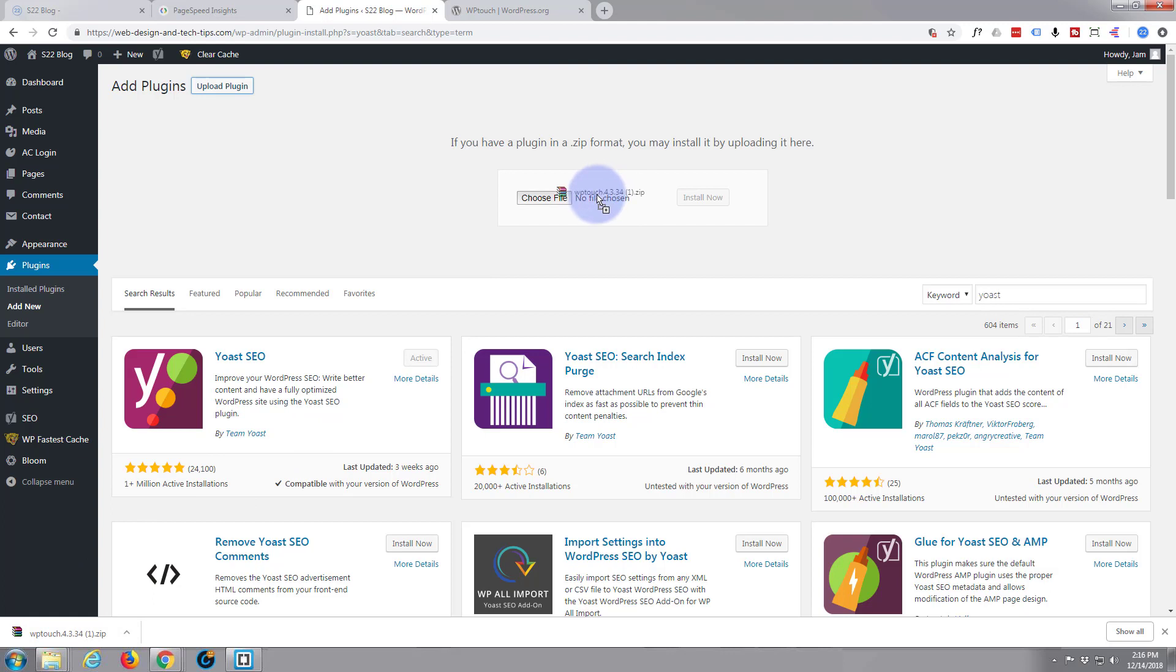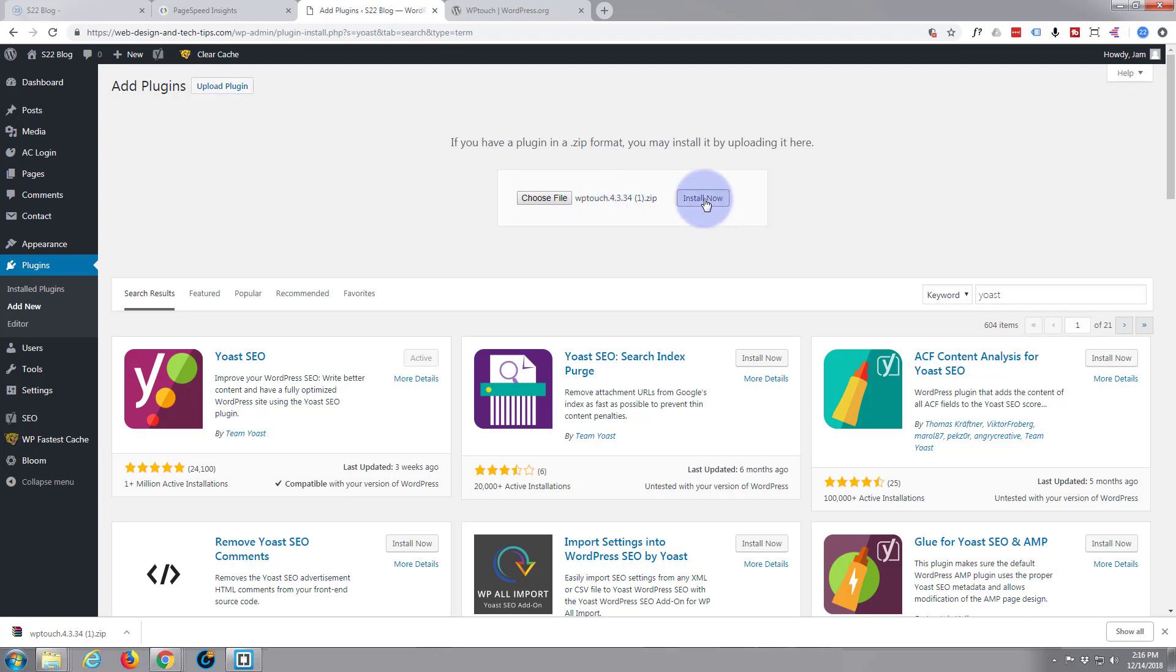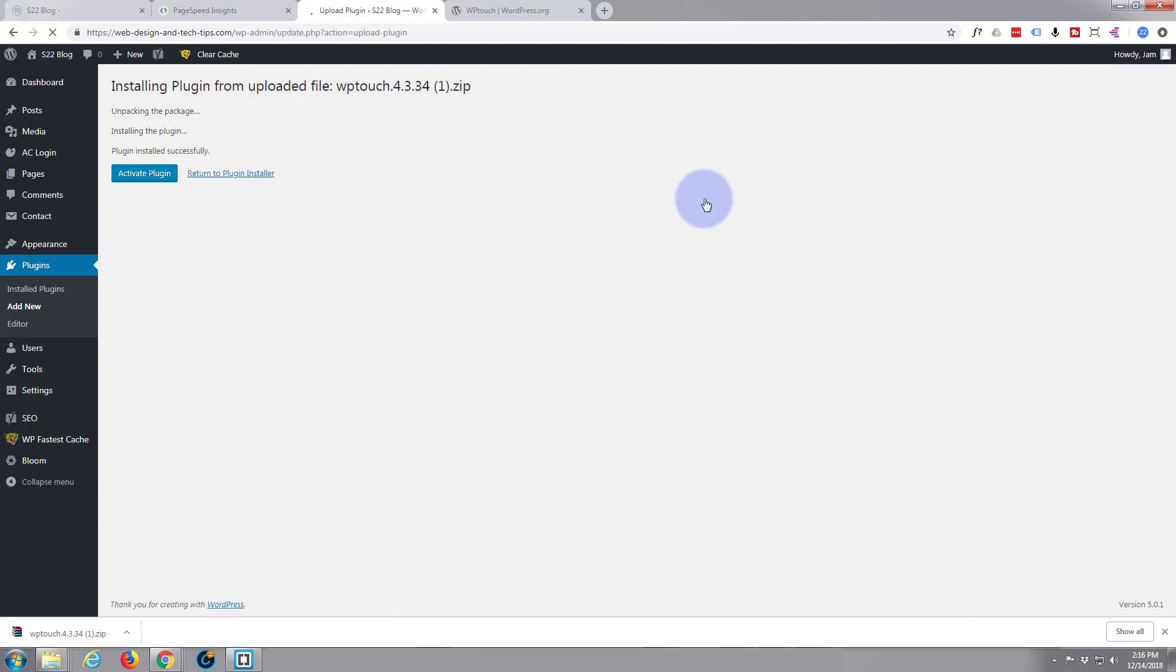Here's that plugin WP Touch that I downloaded. I want to hit the upload plugin button. I'm simply going to drag it over here to where it says no file chosen or over that button there. As you can see, it's put it in there, so I'm going to hit that install now. There we go.